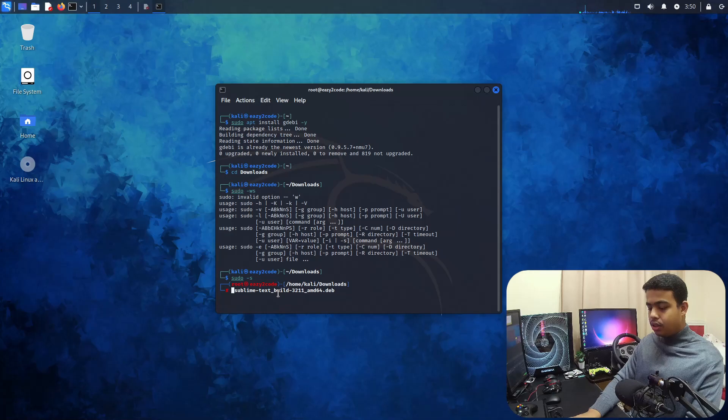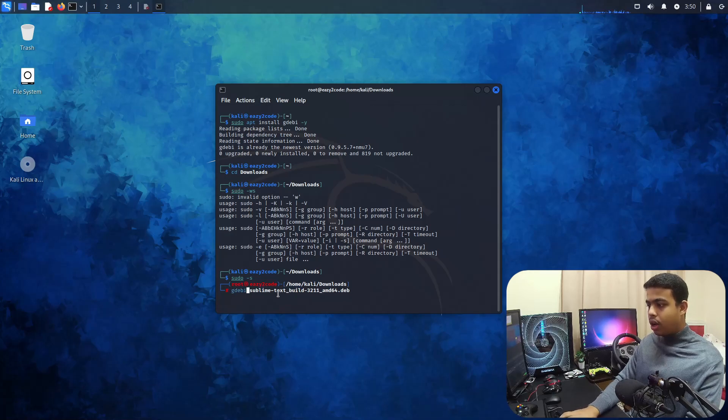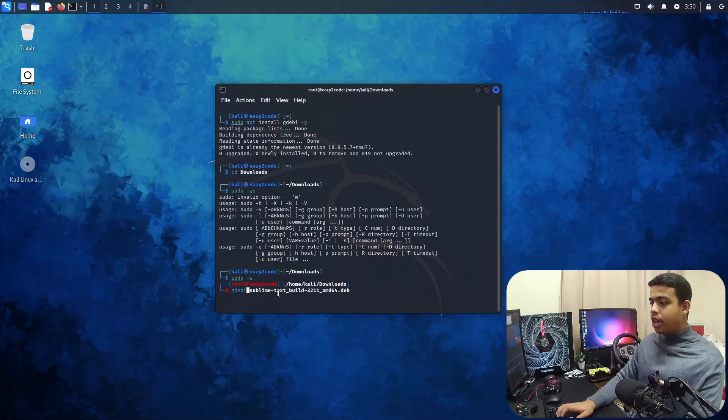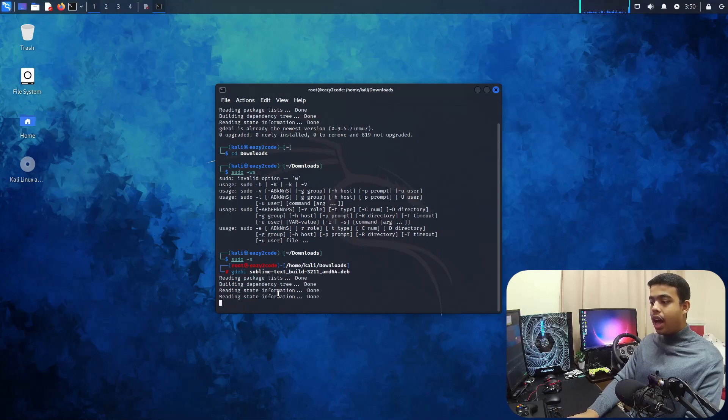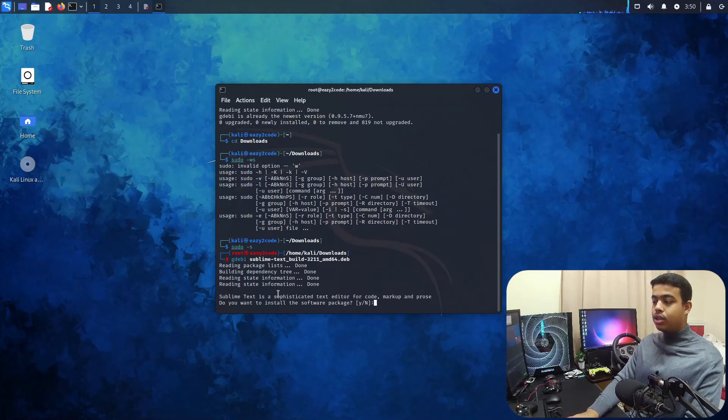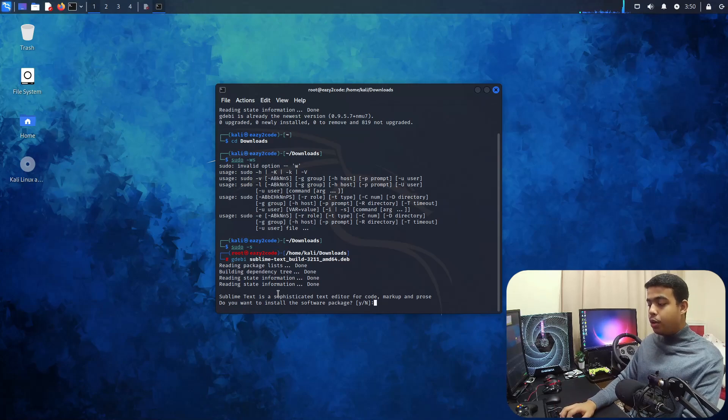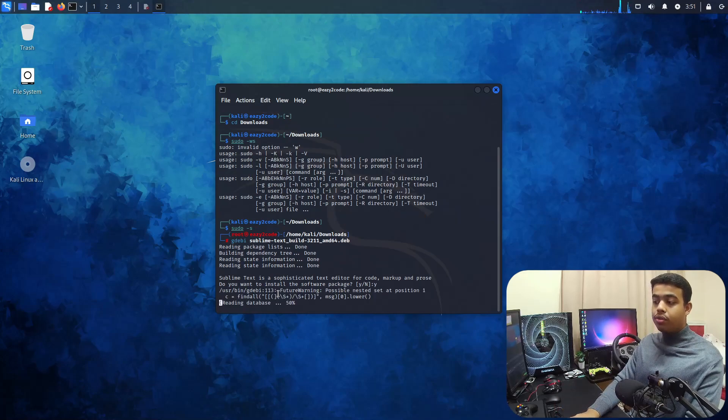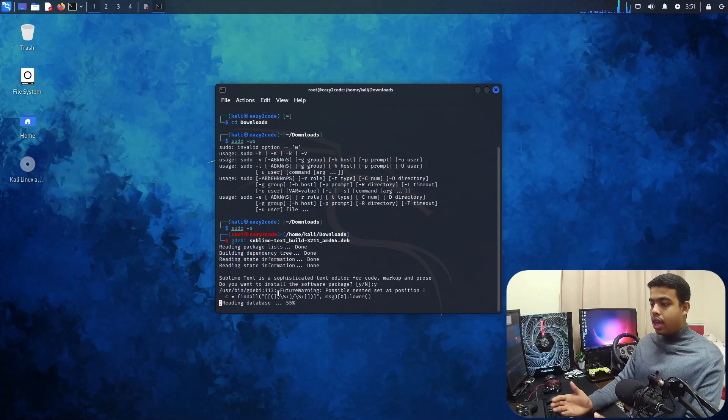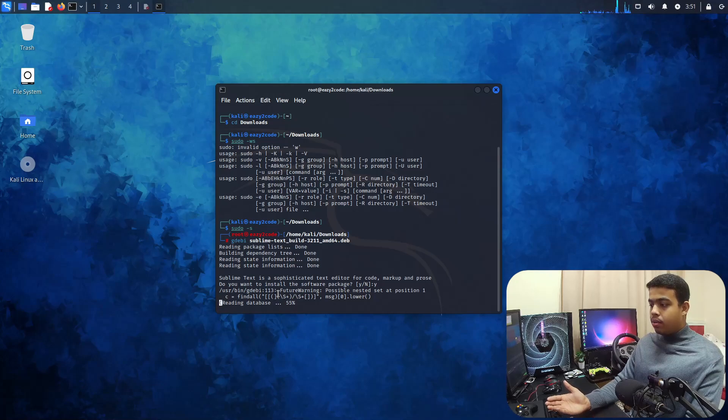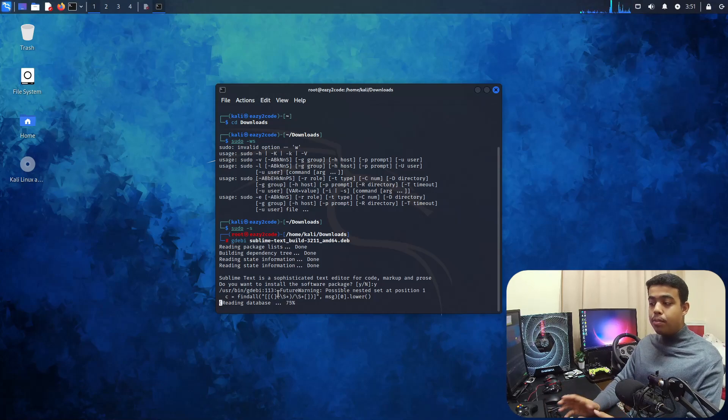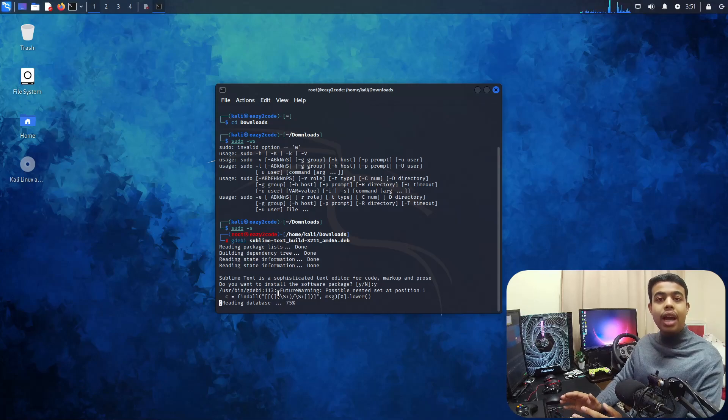That is g-d-e-b-i. Okay, perfect. Now it's a package, so it's highlighted in blue. Now let's press enter. Now our Sublime Text software editor will start installing. We need to press y and press enter for accepting all of the files that we want to install.